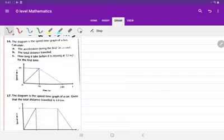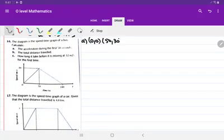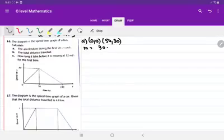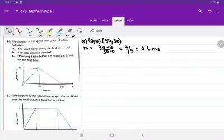The next question: the diagram is the speed-time graph of a bus. Calculate the acceleration during the first 50 seconds. During the first 50 seconds the coordinates are (0, 0) and (50, 30), so the gradient is 30 minus 0 upon 50 minus 0, which is 3 upon 5, equal to 0.6 meters per second squared.